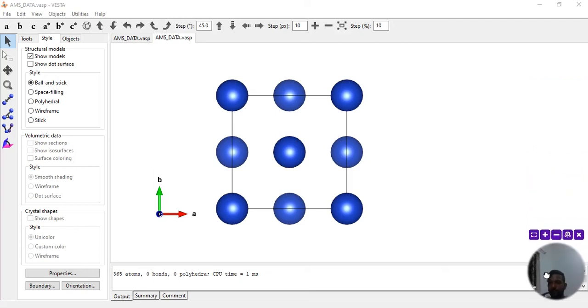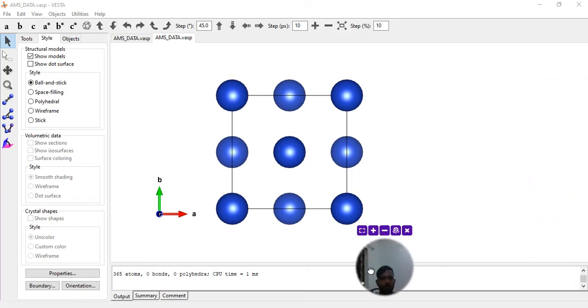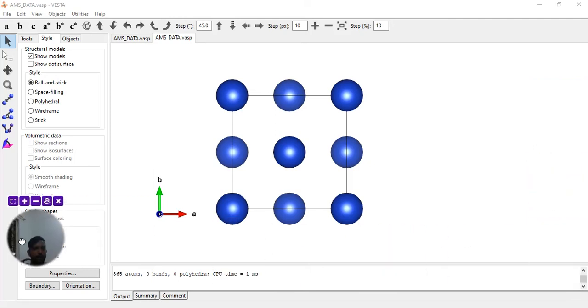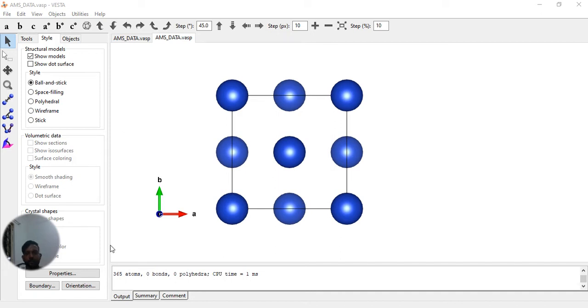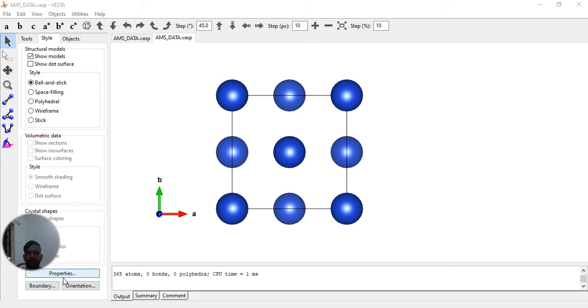So hello friends, in this video I am going to make a copper 111 surface. In one of my previous videos, I made the titanium oxide 110 surface of rutile, if I correctly remember.